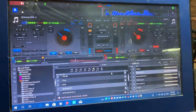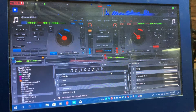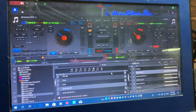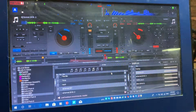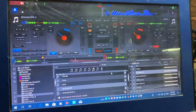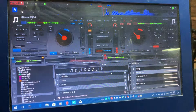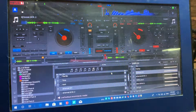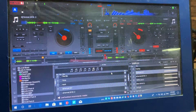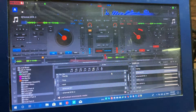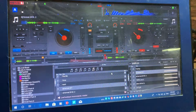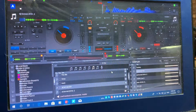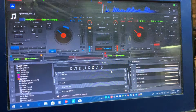Hello to all my DJ friends and new DJs coming into the world of DJing on a computer. Virtual DJ is the way forward — I'm bound to get some comments from Traktor users and Serato users, but never mind, let them get on with it. It's personal preference. This is what I like to use. This is an amazing piece of software.